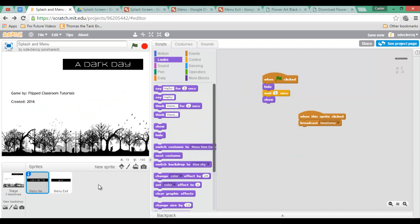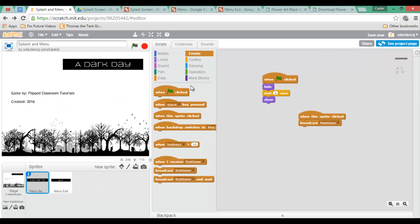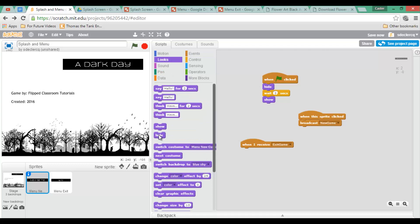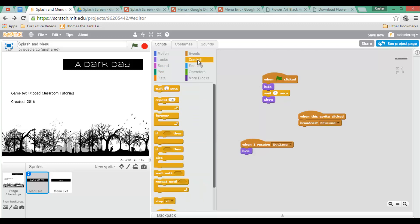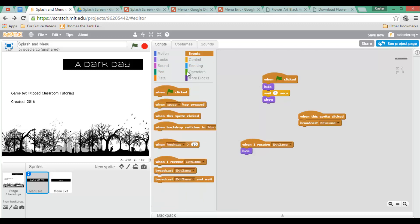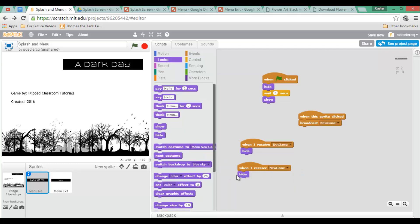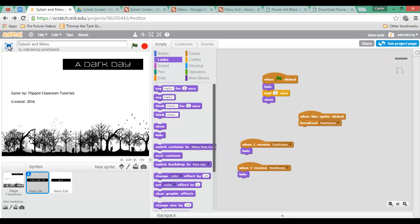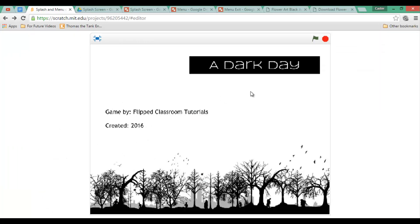We also need to make sure the buttons disappear as soon as those messages are sent. Add code: when I receive 'Exit Game', hide; when I receive 'New Game', hide. Duplicate this code for the exit button sprite as well.